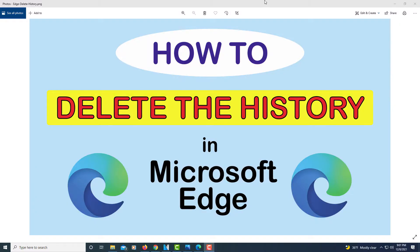This is going to be a video tutorial on how to delete the history in the Microsoft Edge web browser. Let me jump over to Microsoft Edge here.